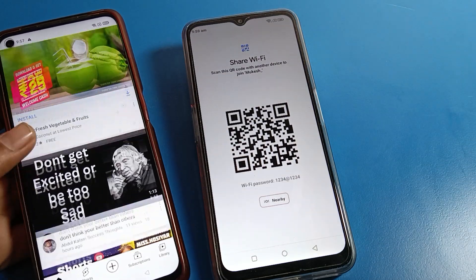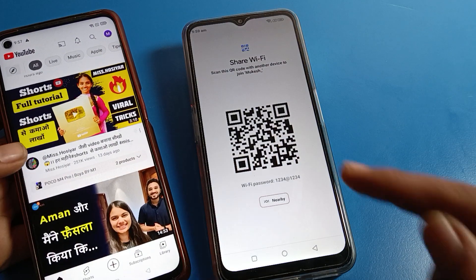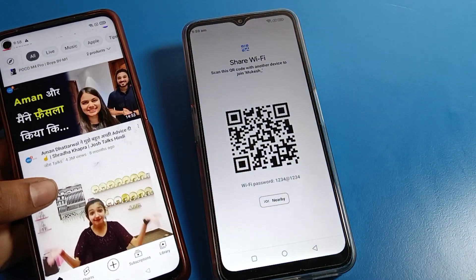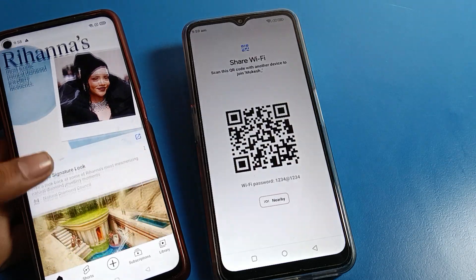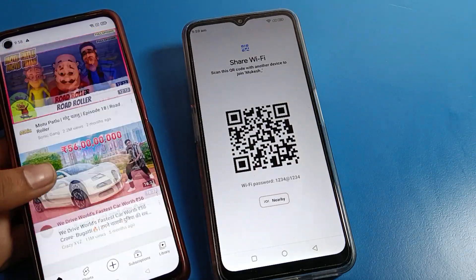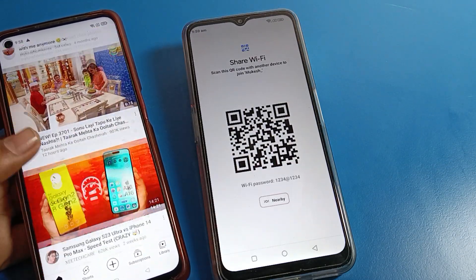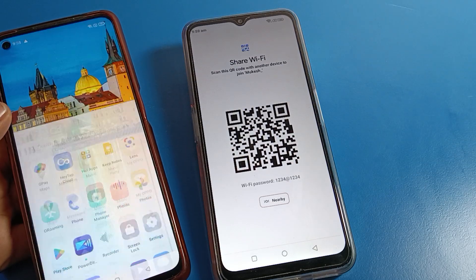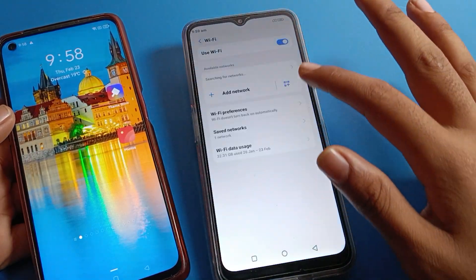So that's how we can share a WiFi network from our phone to any other device. I hope you understood how to share a WiFi network. Thanks for watching the video. If you have any doubts, you can ask me in the comment section and I will help you. Bye!